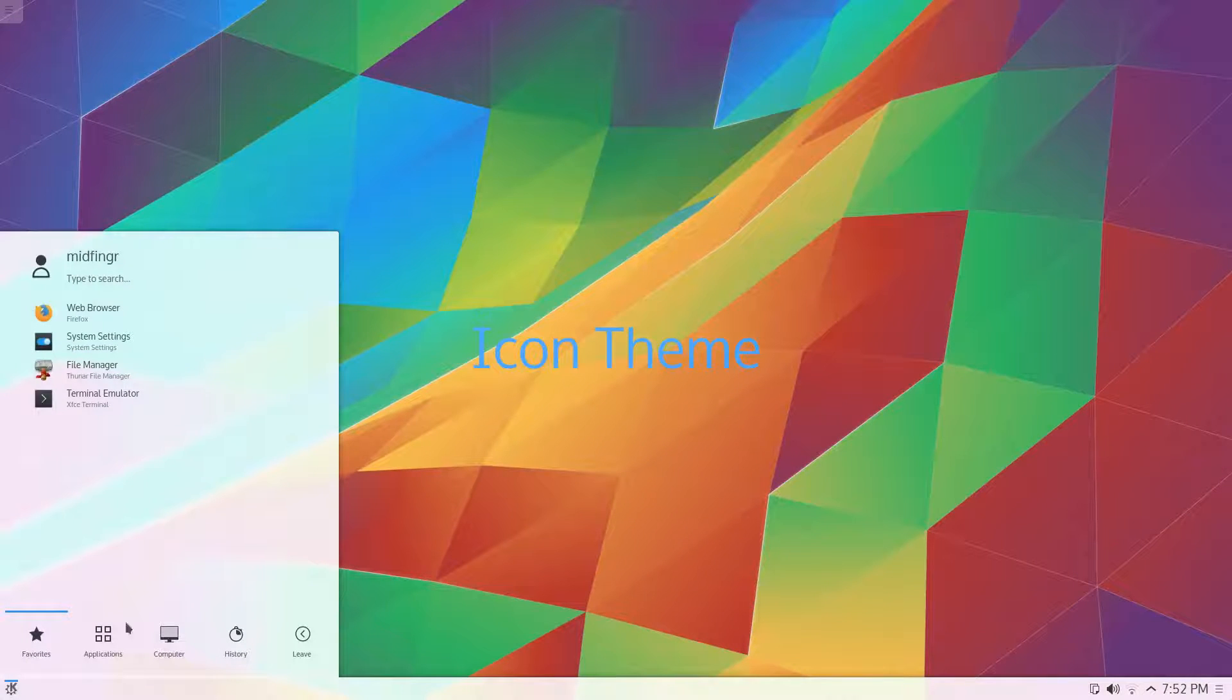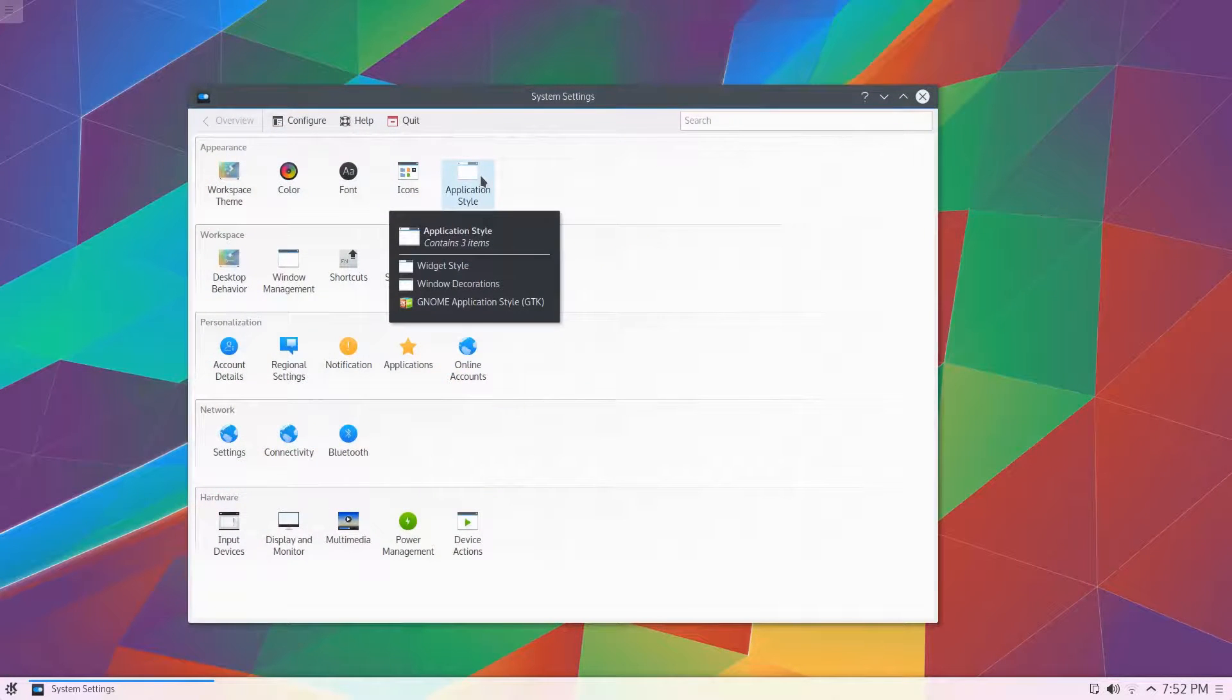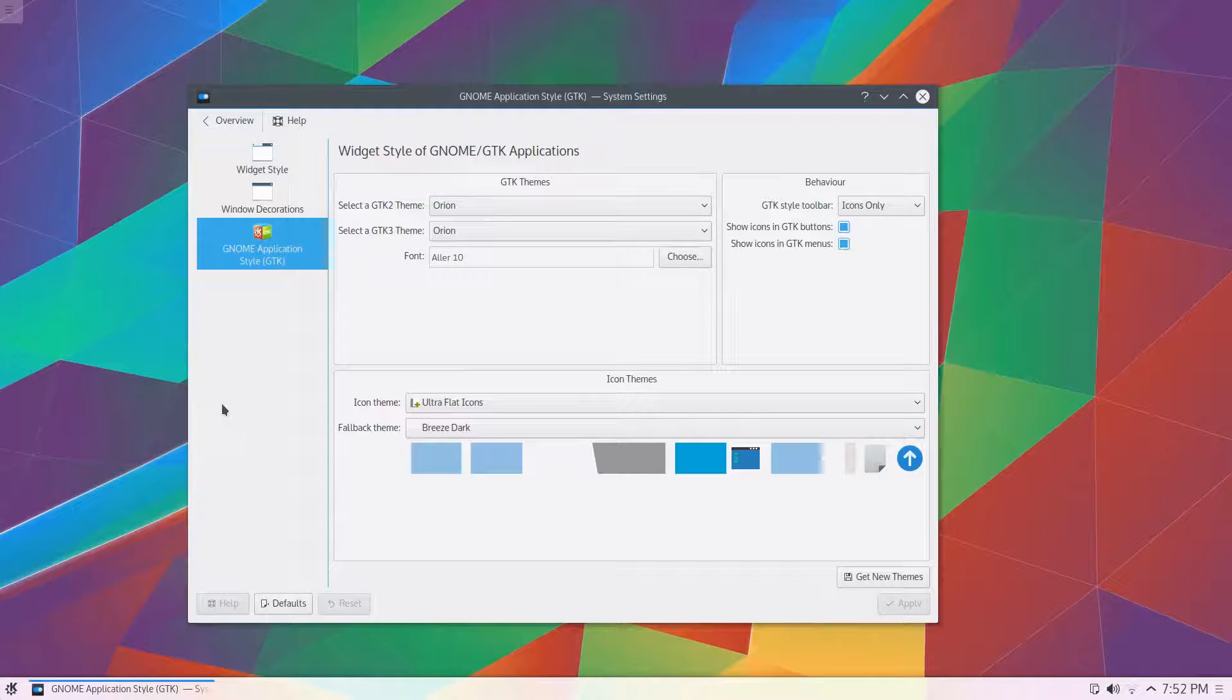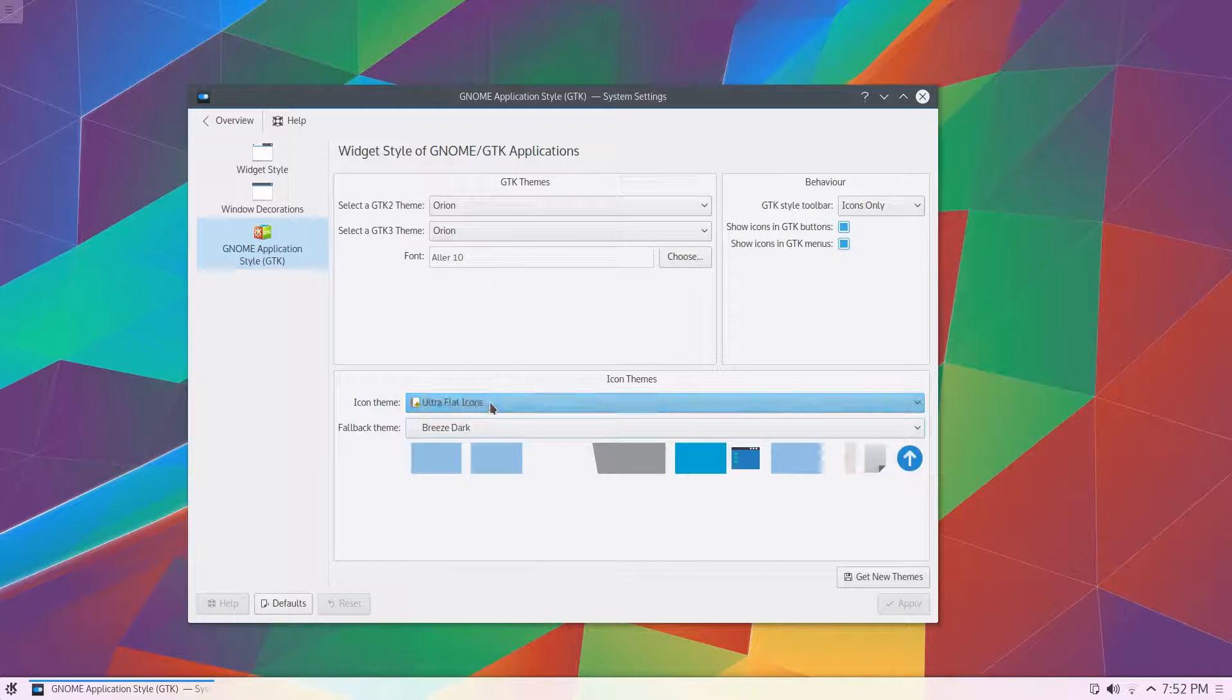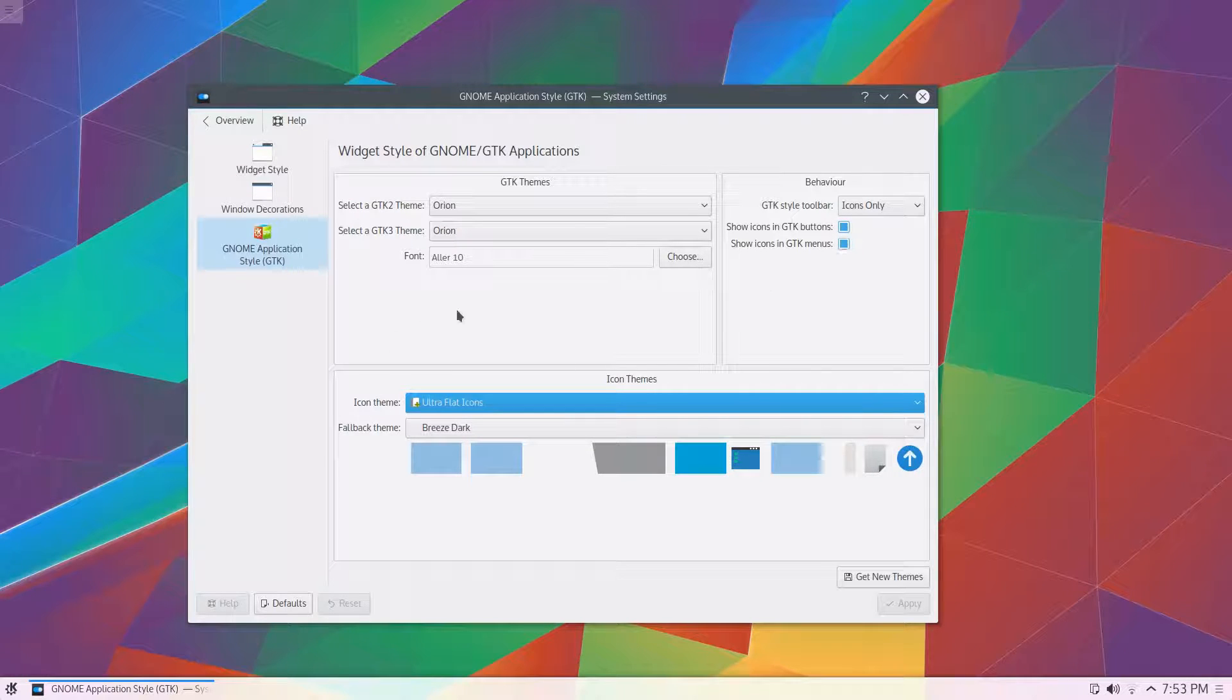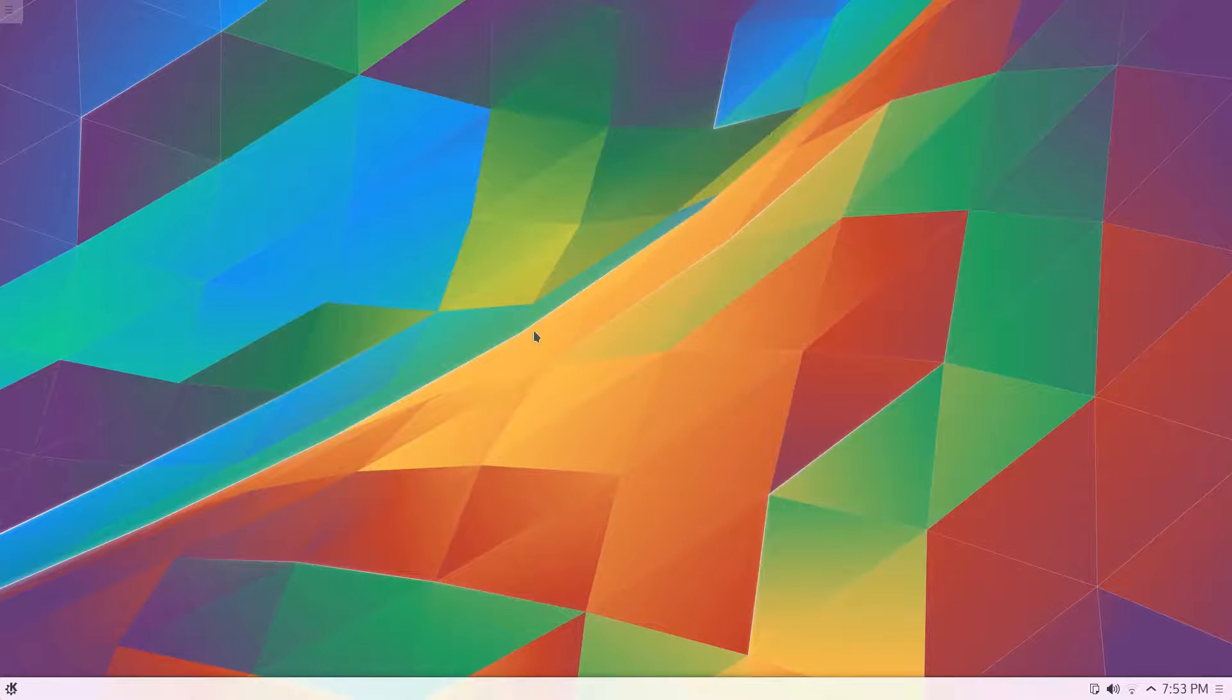All right. My apologies. There wasn't an extra theme you had to install. Just go to your system settings. Under the GTK. Gnome applications. And your icons for GTK. Things like Thunar file manager. You can select from a list here. I put just the icon theme. The fallback. I just left that. Breeze dark. And the show icons in both of these buttons and menus. And I'm not sure what's going on with the font here. I'm just going to leave it the way it is. Things are working.